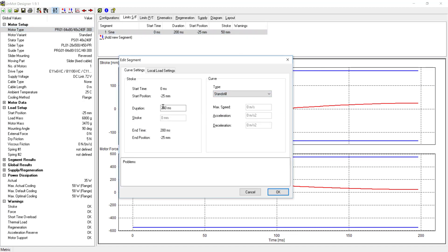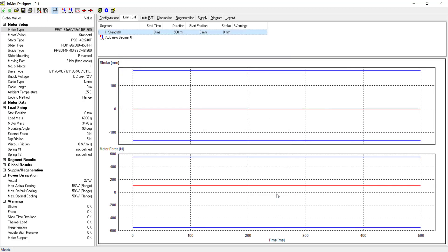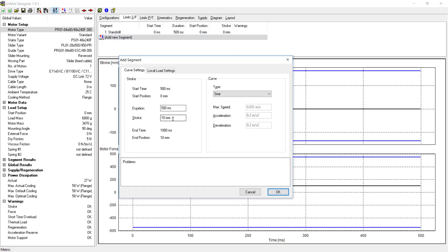The first segment of the motion profile will be a 500ms dwell. The second segment will be a sine move to extend downward. This move will be negative 280mm in 1000ms.